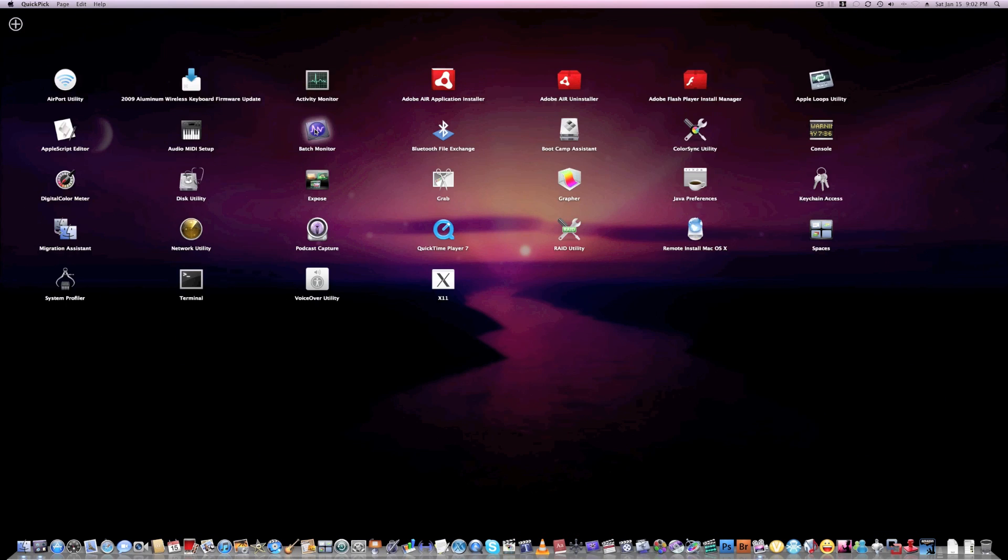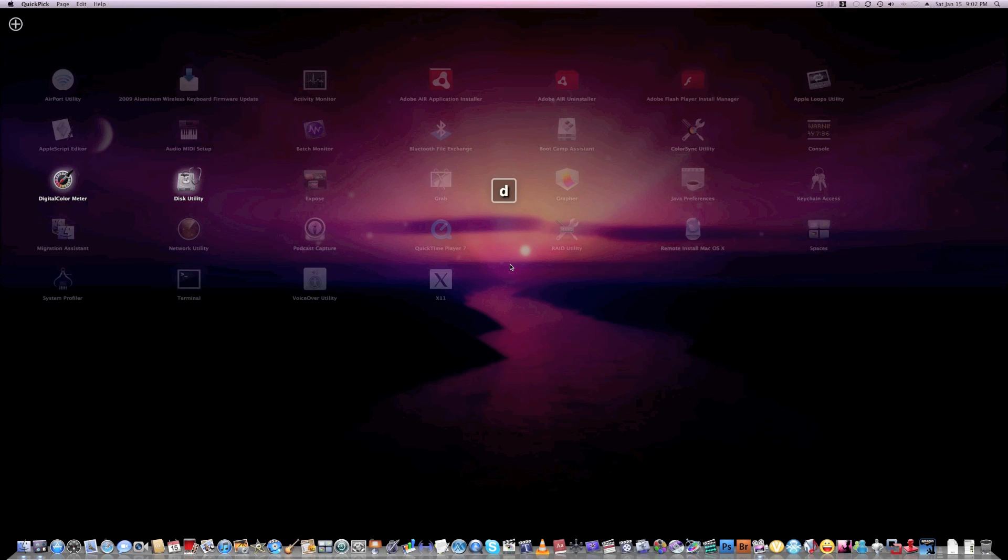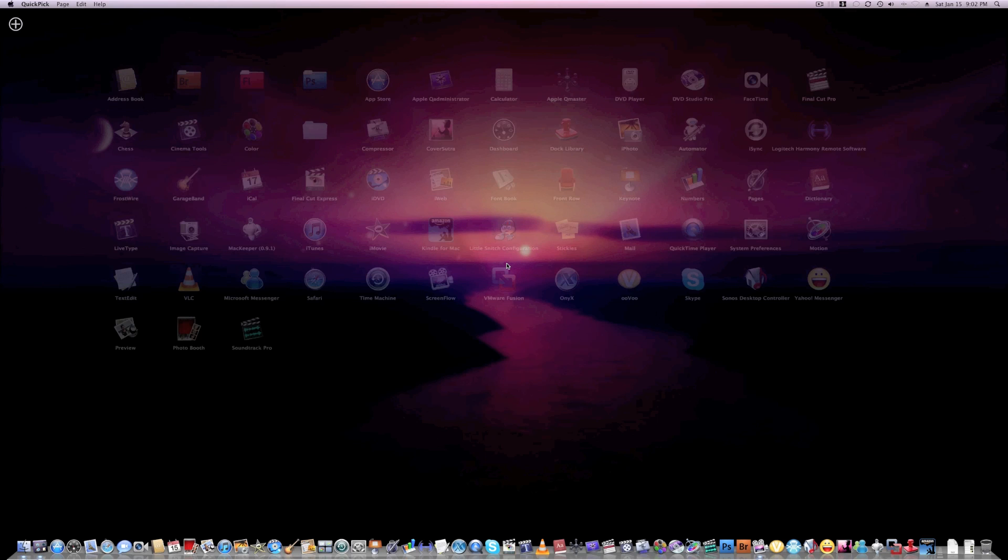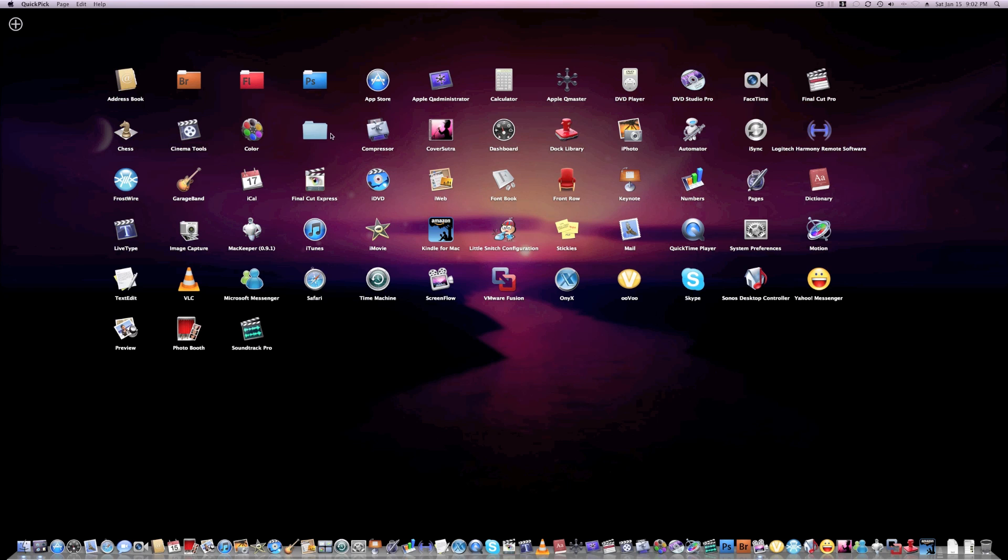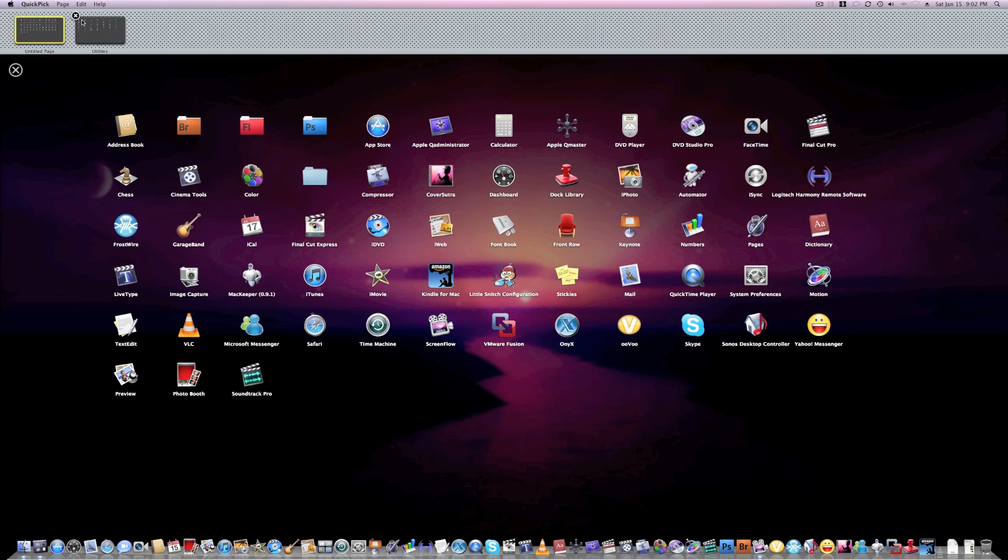almost exactly like Mac OS X Lion. Guys, this thing does have some bugs in it though, so be aware that this thing does have some bugs. You can also rearrange your pages,